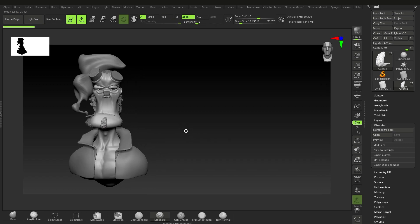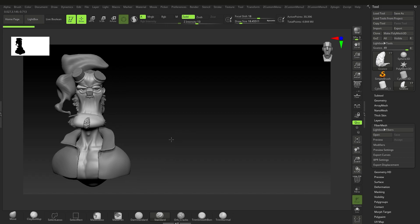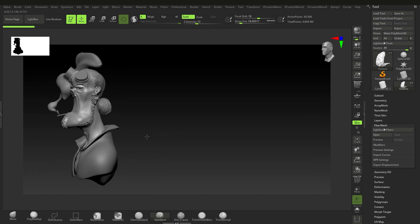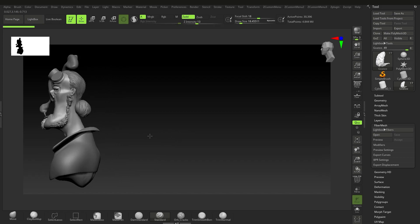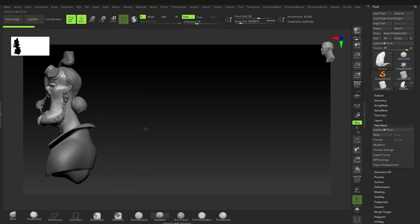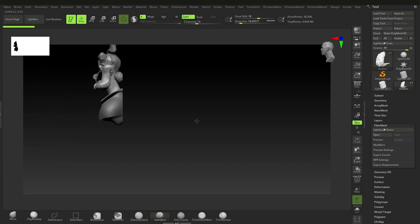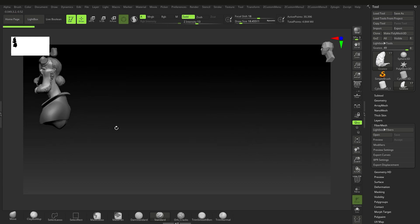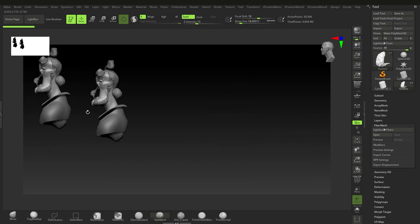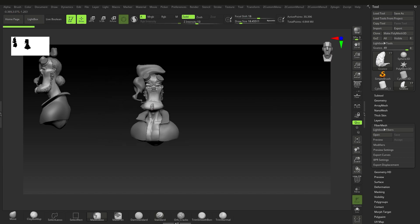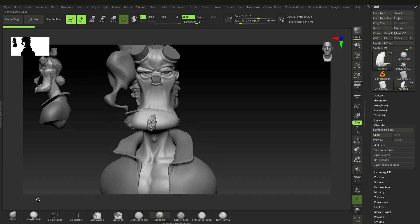So why would you actually use Shift+S? Let's say I want a side view of this character but I want to keep it visible here on the canvas. I just move it to the side, press Shift+S, and now it stays there. Now I can continue working on my model as I see fit.